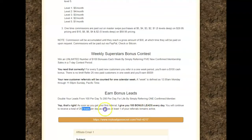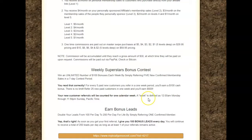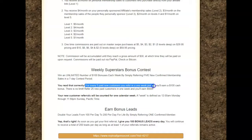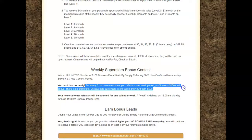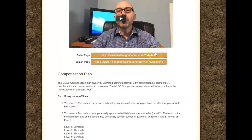You'll continue to receive 200 leads every day as long as you have one of your referrals active — that's how you get the 200 leads. For every five paid new customers you refer in a one-week period, you'll earn a $100 cash bonus, and there is no limit. Refer 25 new paid customers in one week and you'll earn $500.